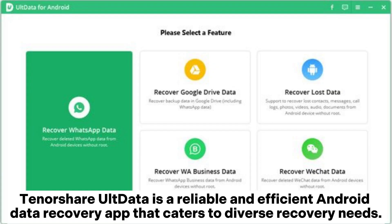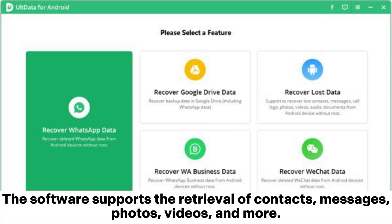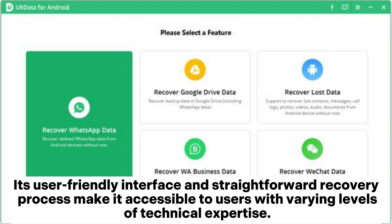Tenorshare Altdata is a reliable and efficient Android data recovery app that caters to diverse recovery needs. Whether you've lost data due to accidental deletion, system crashes, or routing errors, Altdata has you covered. The software supports the retrieval of contacts, messages, photos, videos, and more. Its user-friendly interface and straightforward recovery process make it accessible to users with varying levels of technical expertise.